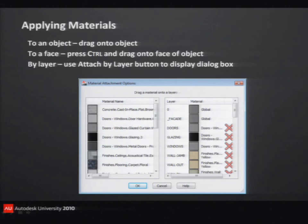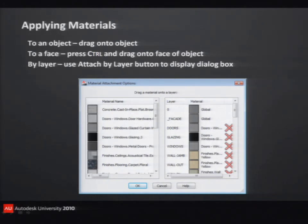If you're very careful about the way you create your model — all your countertops on one layer — just assign a granite material to the countertop layer. But if you weren't as careful when you created layers, then you're going to drag and drop materials onto the actual objects.